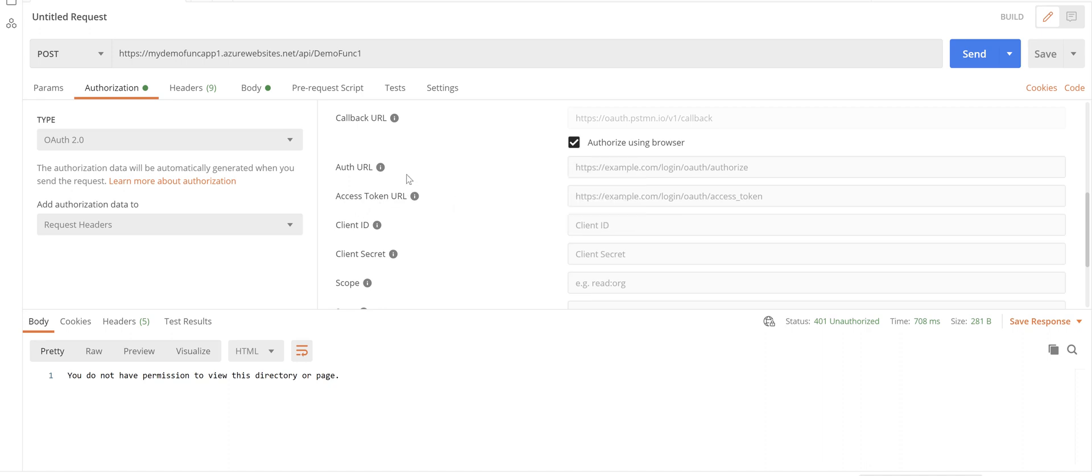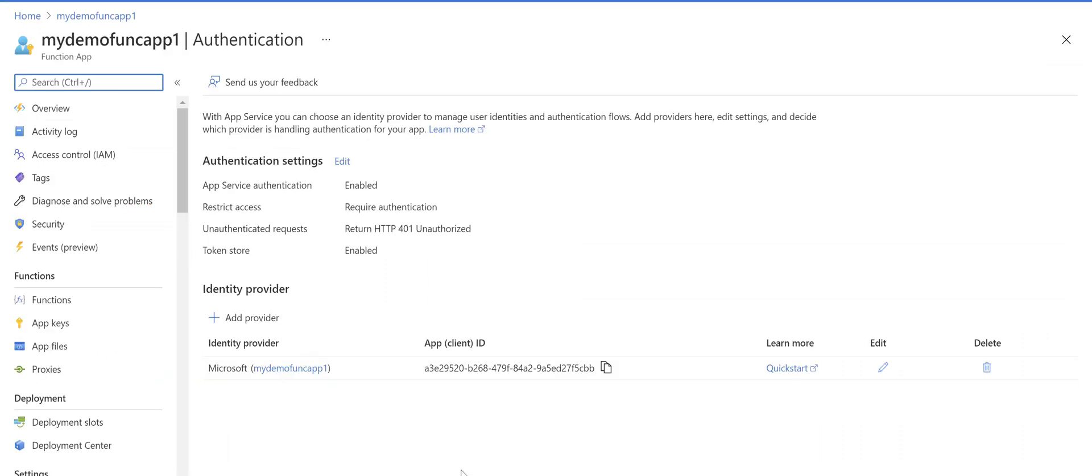And for the auth URL and access token URL we need to grab this stuff from Azure portal. So if you go to the portal in function app in the authentication screen,